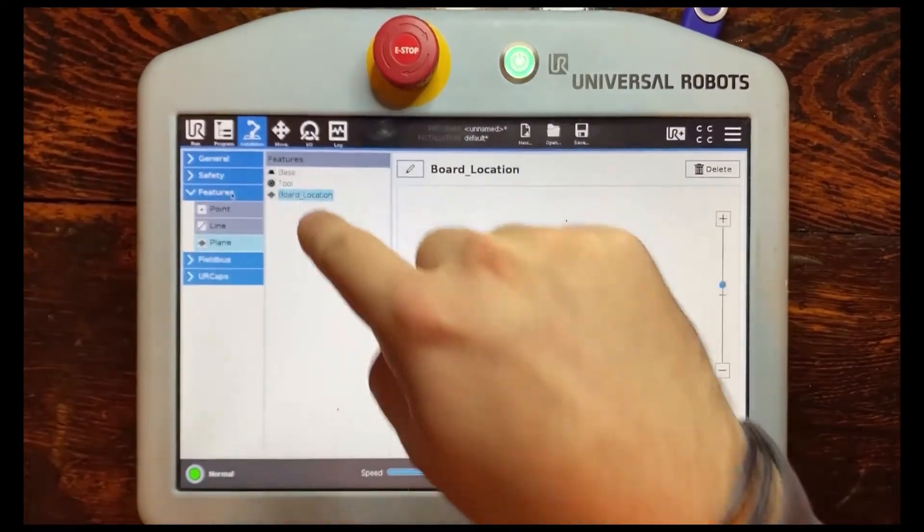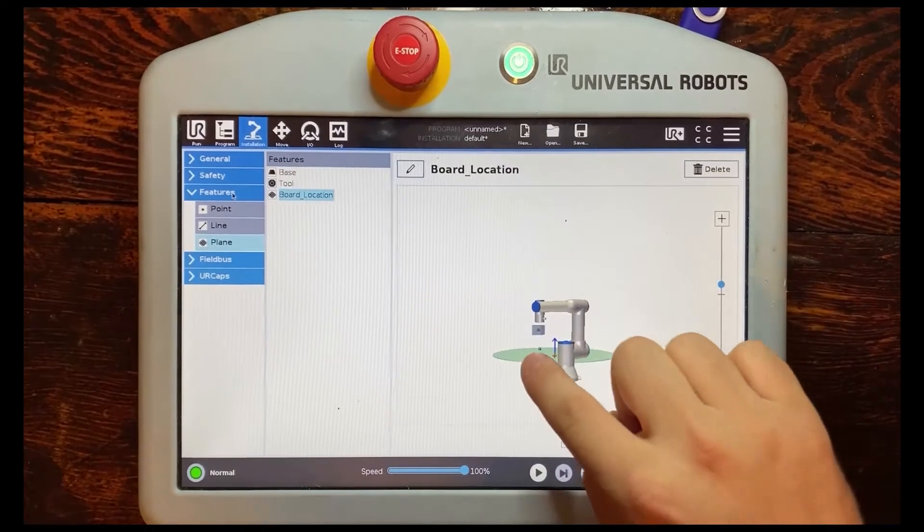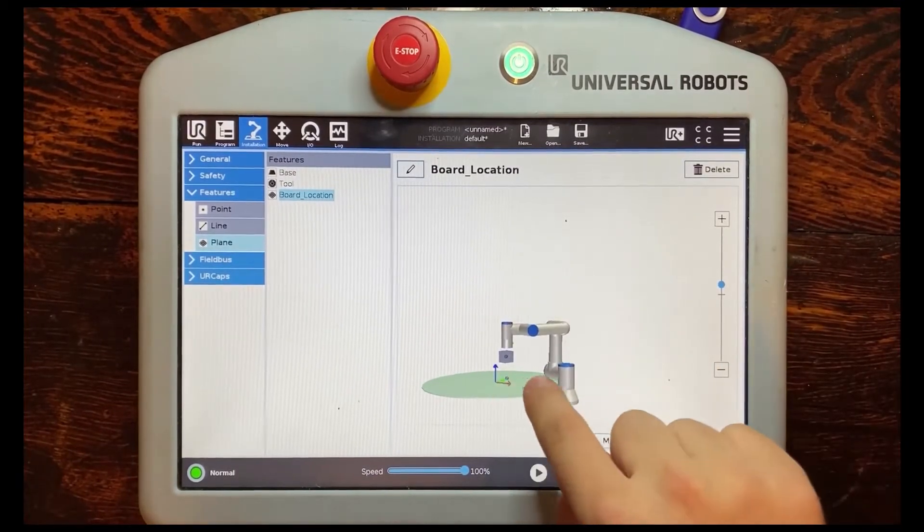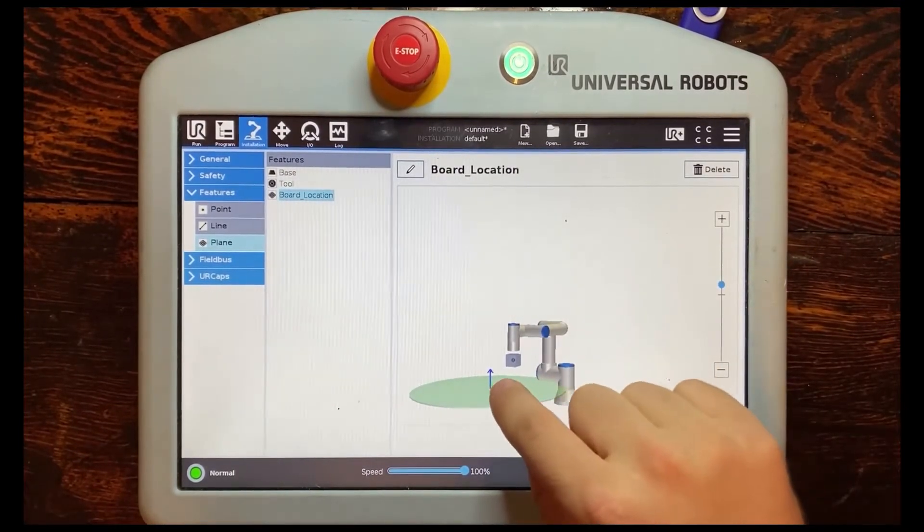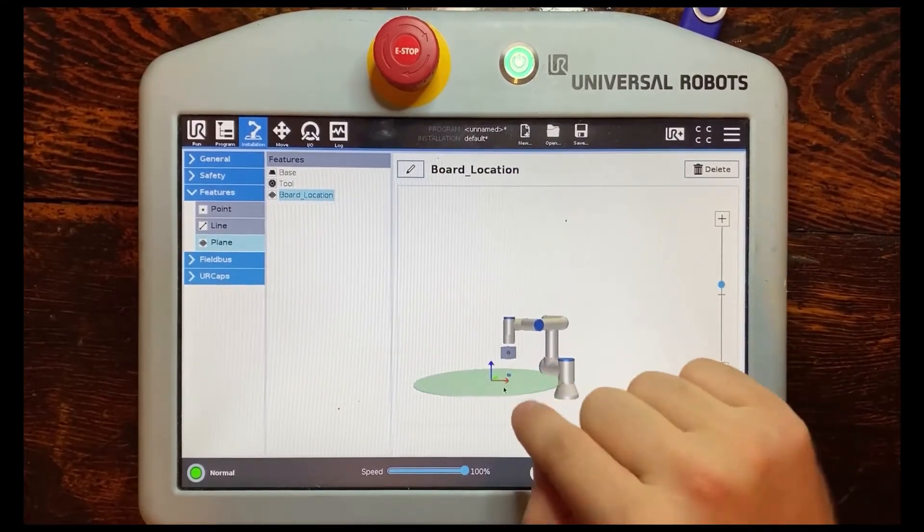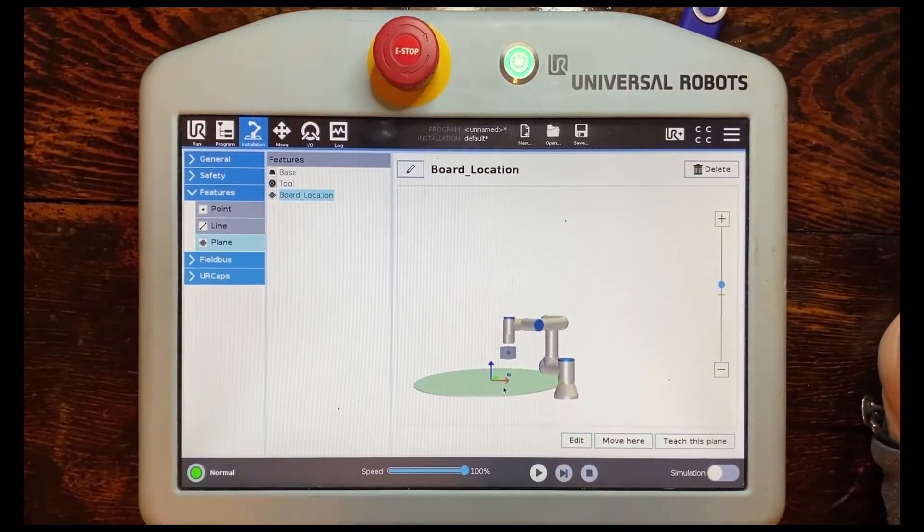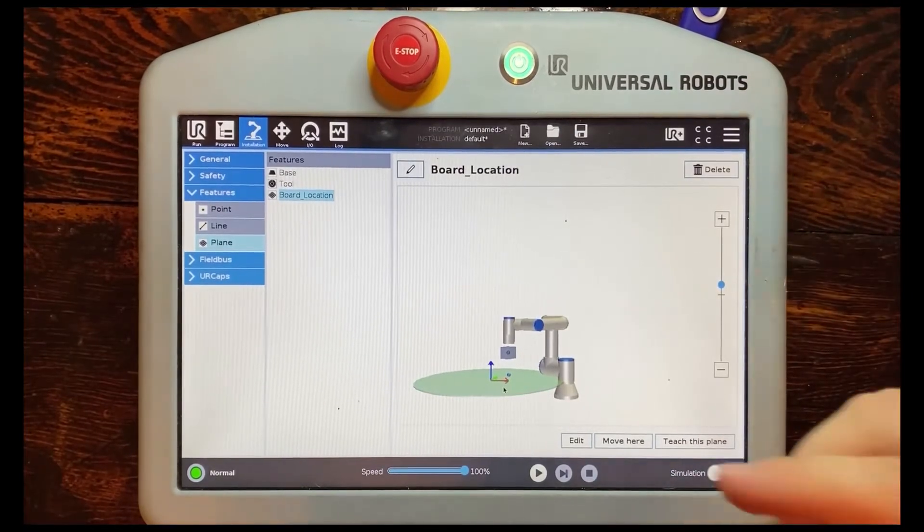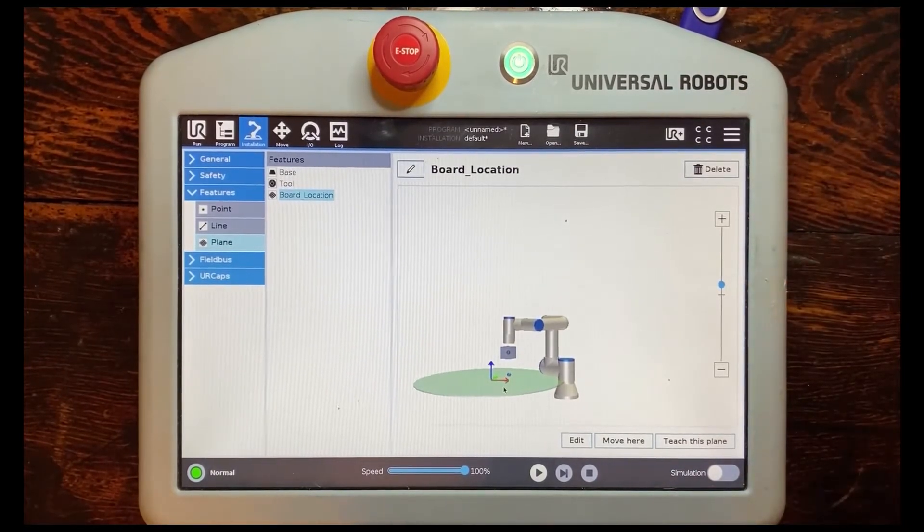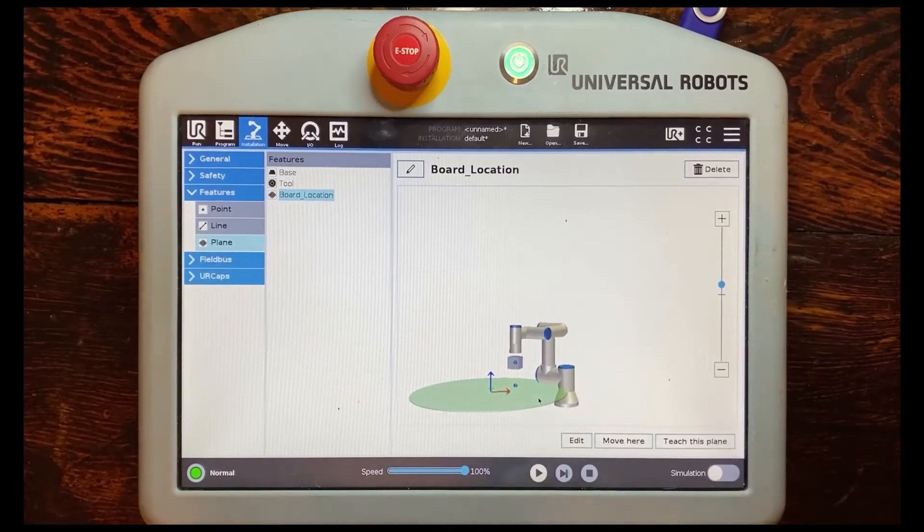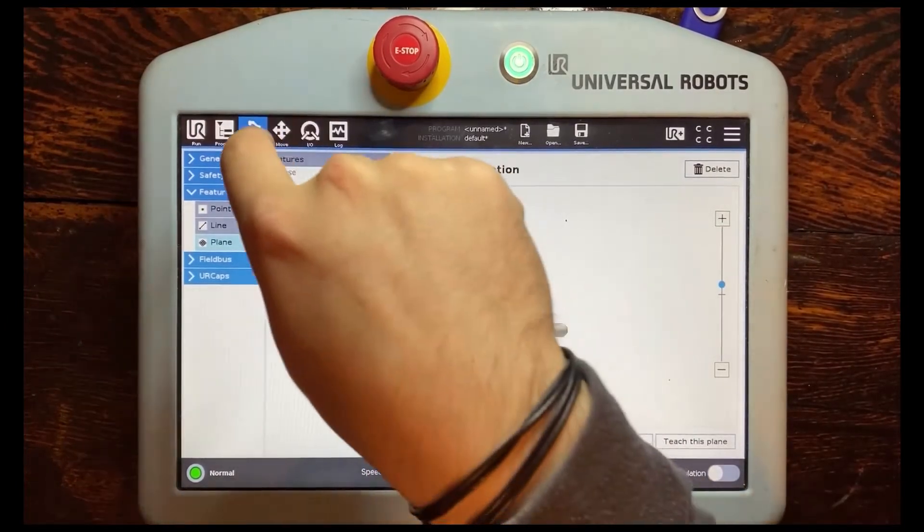Once you import your G-code we have that set up now what we need to do is actually go into features and create a plane which I've already created one as you can see here off to the left. This will align the part coordinate system with a plane relative to the UR so that way it knows okay this is the location of the board and now I need to go to these locations based on this G-code.